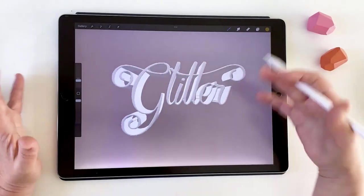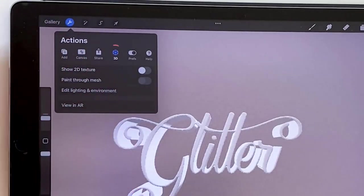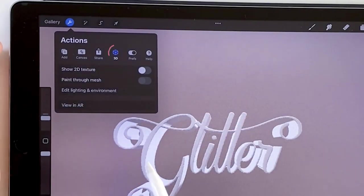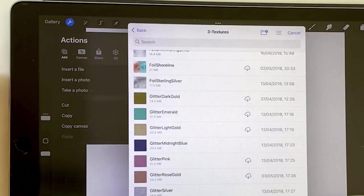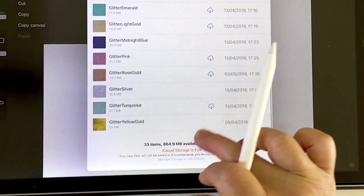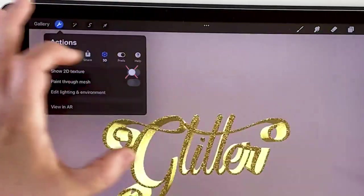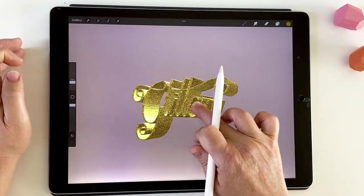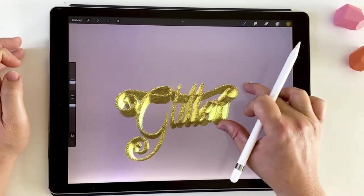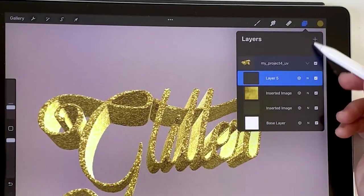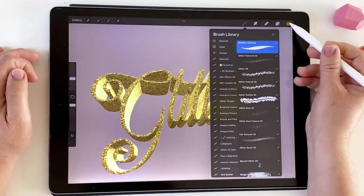You don't have to use custom models — this will work on any of the default models as well. Coming into the actions panel and the 3D menu, tap the toggle Show 2D Texture, then add an Insert File. From the glitter and foil pack, I'll choose the glitter yellow gold texture. After importing it into the 2D area, turn off the toggle and you'll see it's been applied to the object. We've got that glitter texture sitting across all faces of the object. I can then add another layer on top and choose the metallic lettering brush.